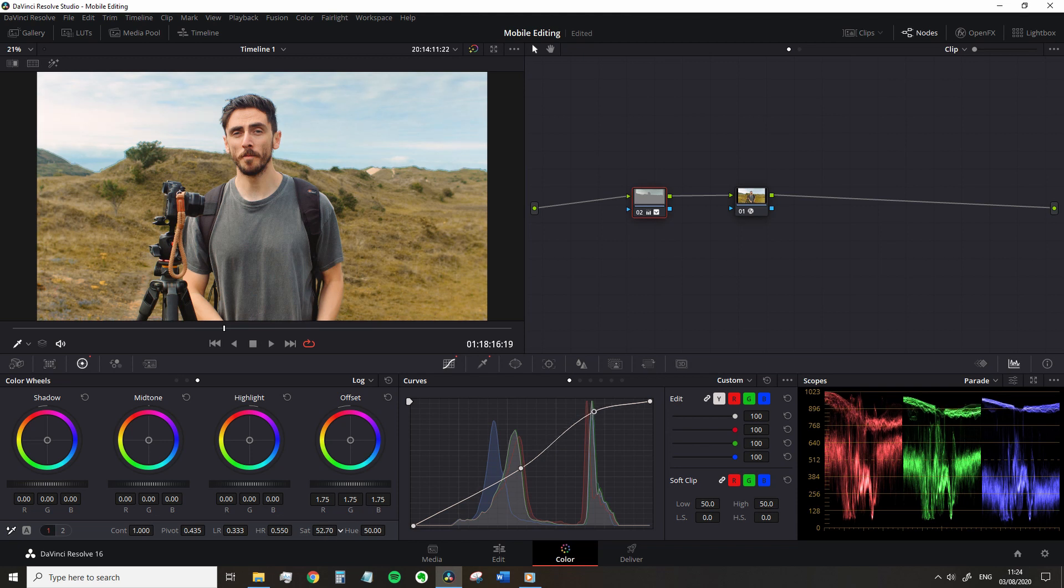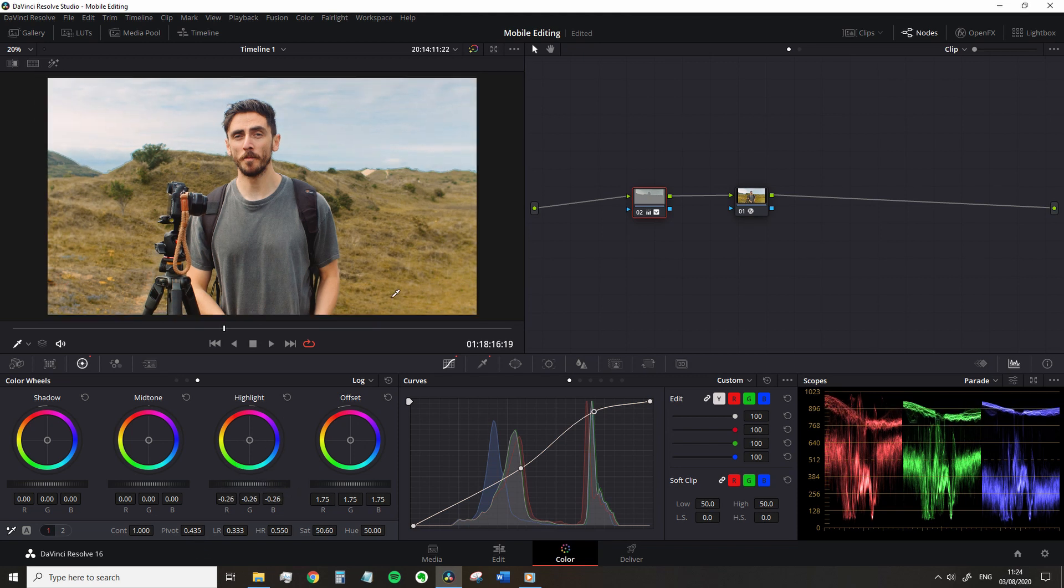Now if you have started to clip your highlights, we're going to go over to the highlight wheel and just bring that back down to control it. But by keeping the custom curve as is, it has still kept that natural brightness to the scene.